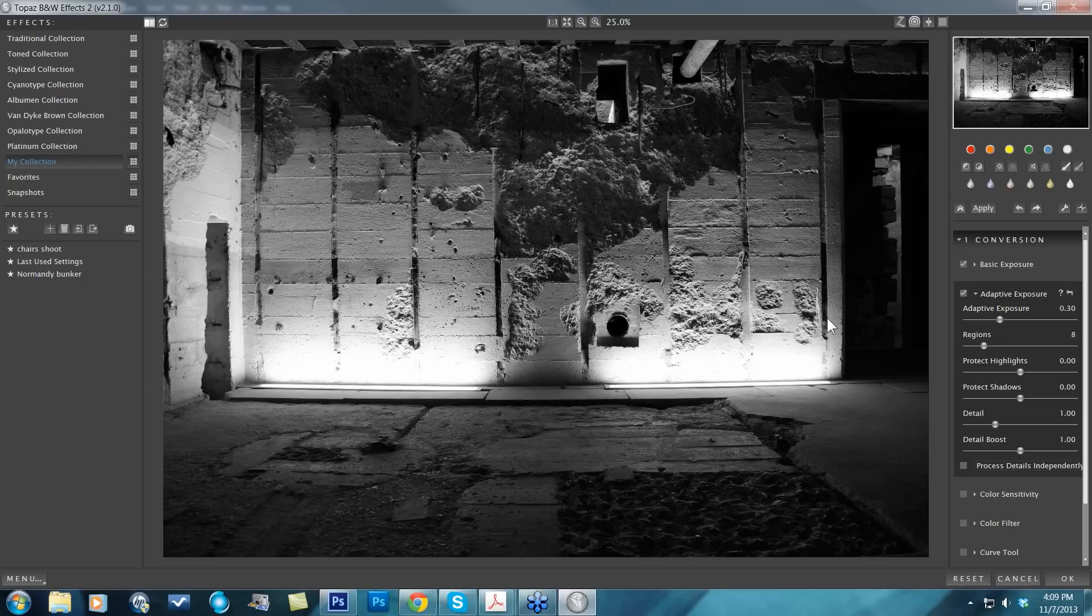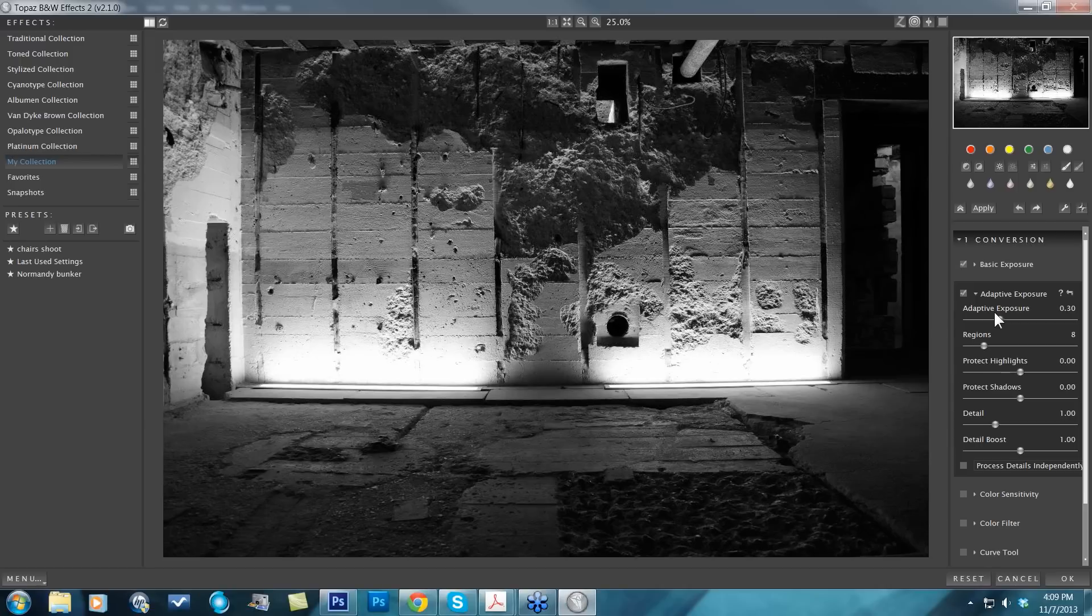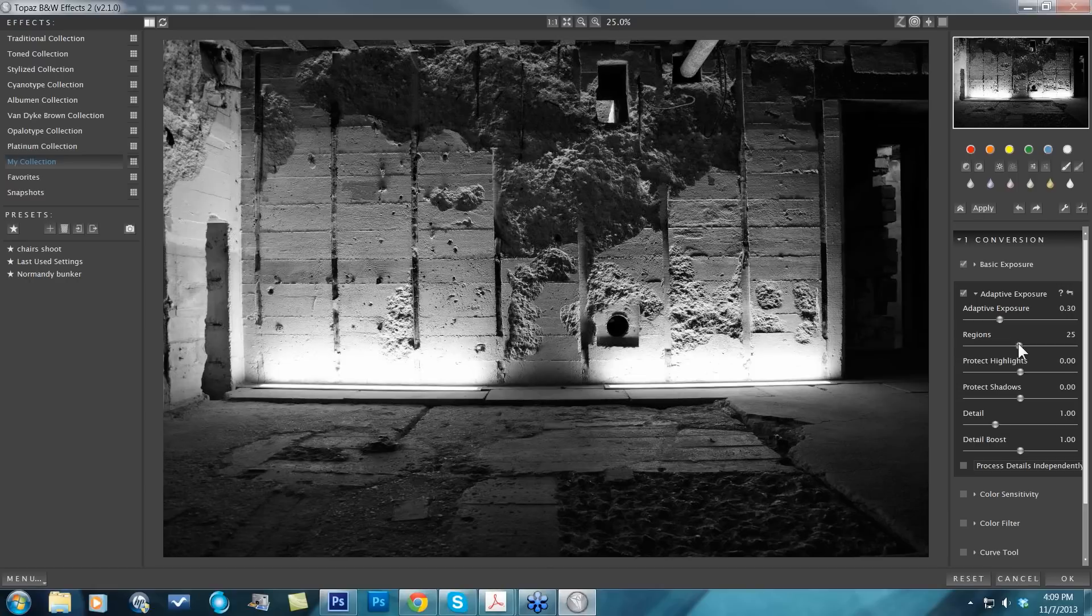That is going to be with your first and then your adaptive exposure as you take your region sliders up.